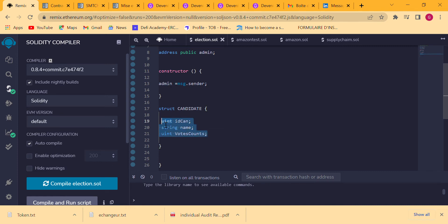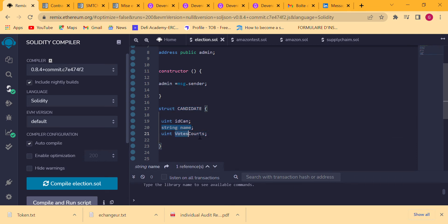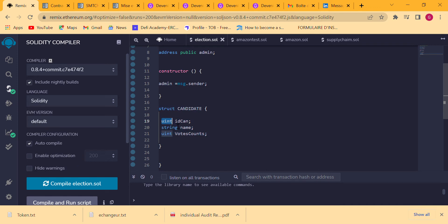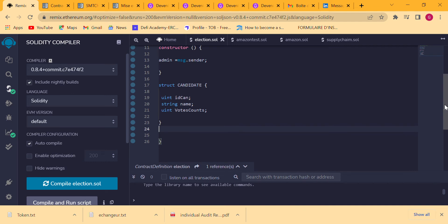So we need an ID, a name, and a vote count to track the number of votes received. In Solidity you declare the type before declaring the variable — that's why Solidity is called a statically typed language. You declare the type of the variable before declaring the variable itself. Now we are going to use a mapping to retrieve and store our candidates.